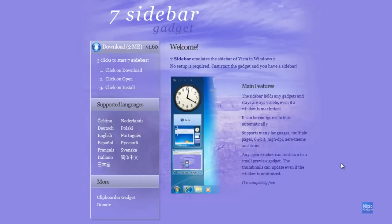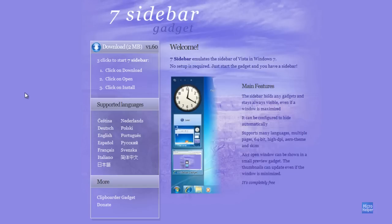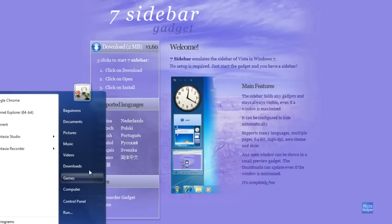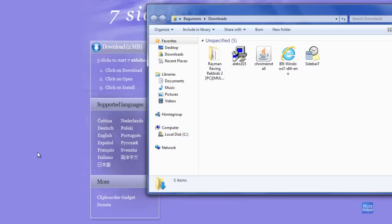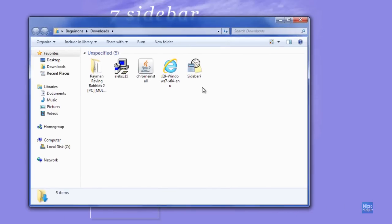Windows 7 Sidebar Gadget will be quick to download. All you have to do is navigate to the site which will be provided in the description below. Once you're at the site, click on Download. Once you have it downloaded, you should get something like this in your Downloads folder.